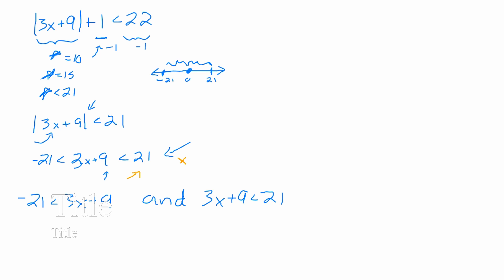I moved... I subtracted 9 on both sides, and then I got 30, and then I divided, and I got negative 10. Okay, so here's the way that I would logic through this, because everything you did was with rules, and rules are okay, so long as we understand where they're coming from.